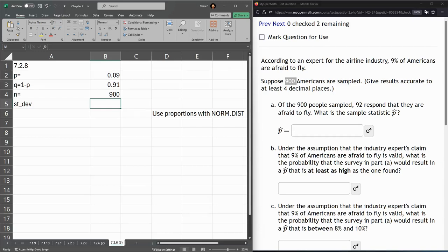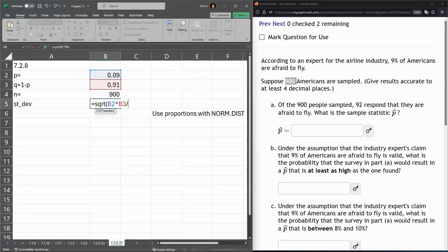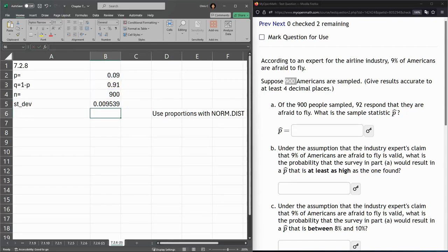Now we do need the standard deviation. It's the same standard deviation we computed in everything else in 7.2. So this is the square root of P times Q divided by N. So there's our standard deviation.